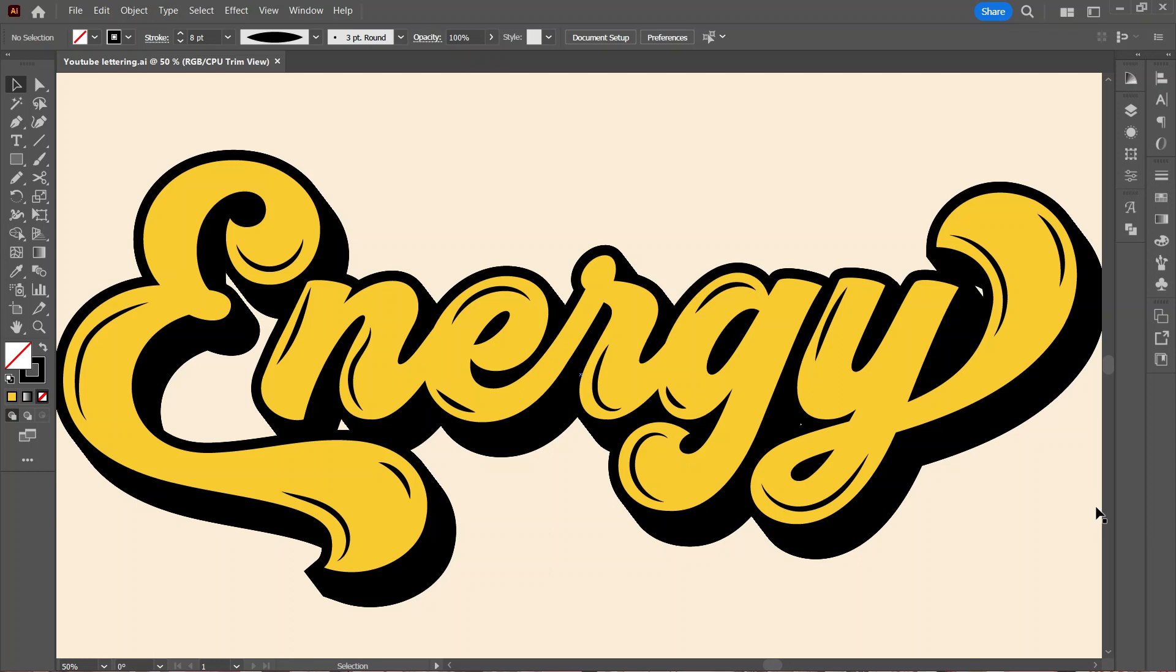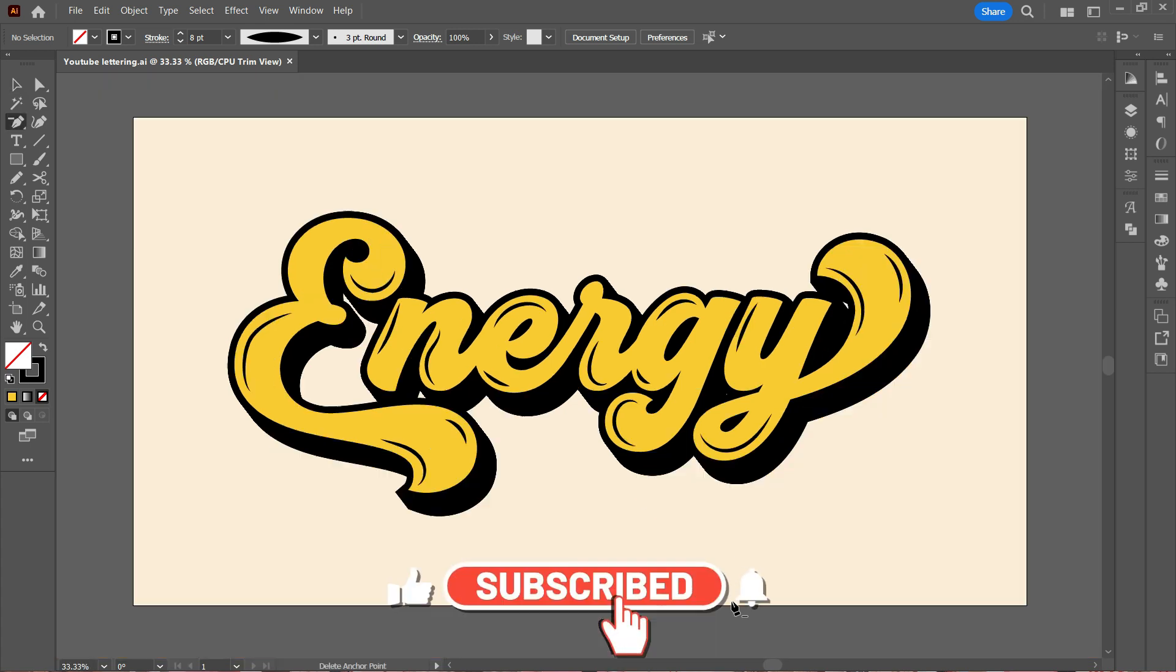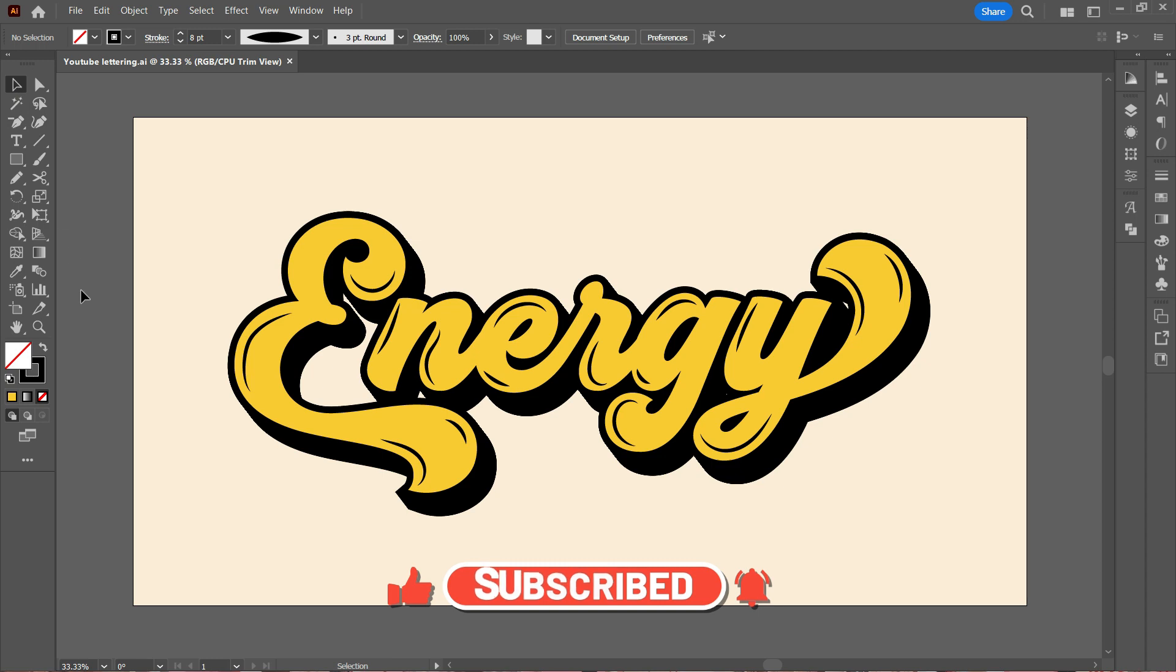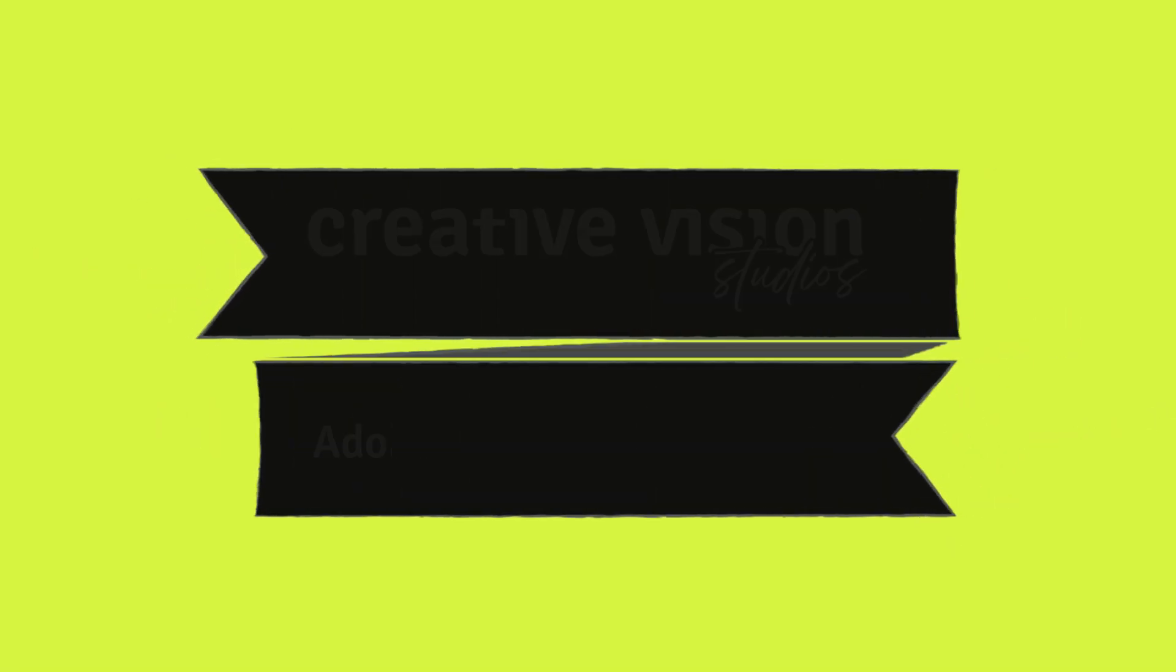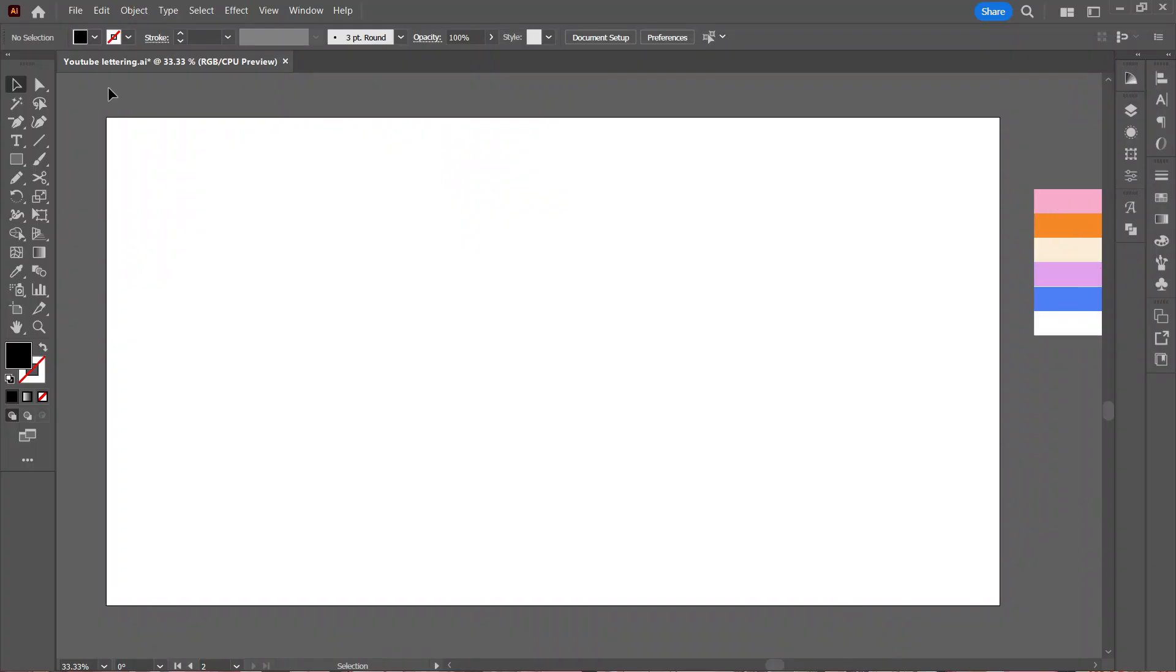Hey guys, welcome back to my channel. I know this video is coming after a very long time, but today I bring you an amazing text effect that we can create in Adobe Illustrator. This is super easy and it helps to give a lot of depth to your design. So without any further delay, let's begin.